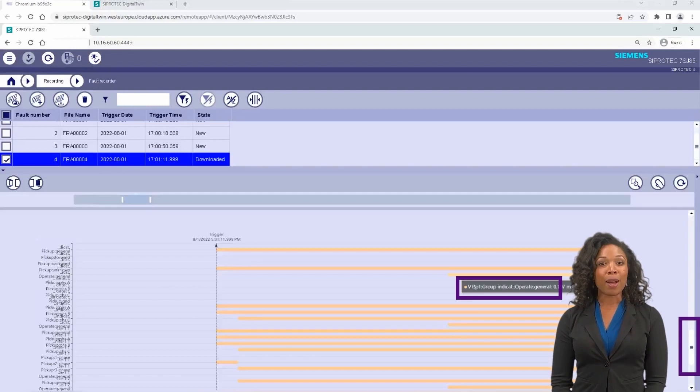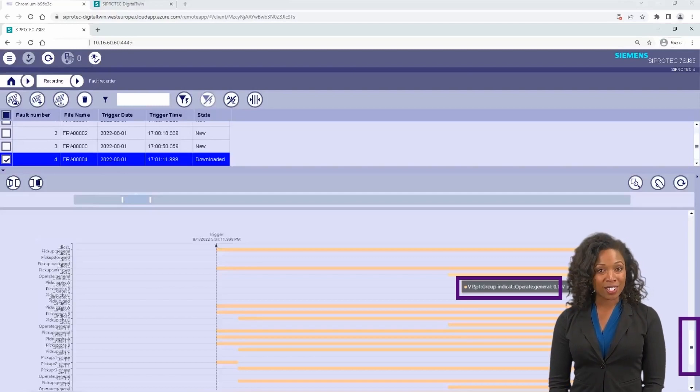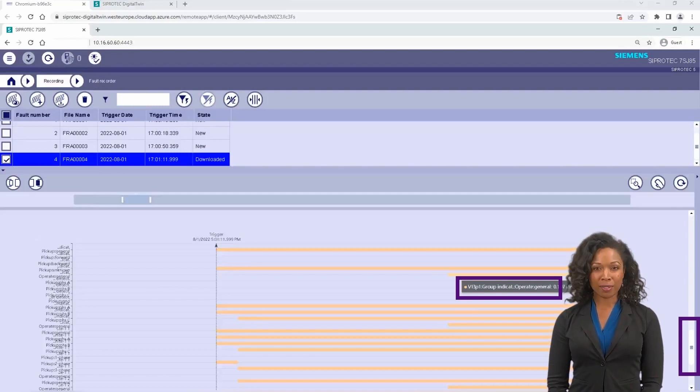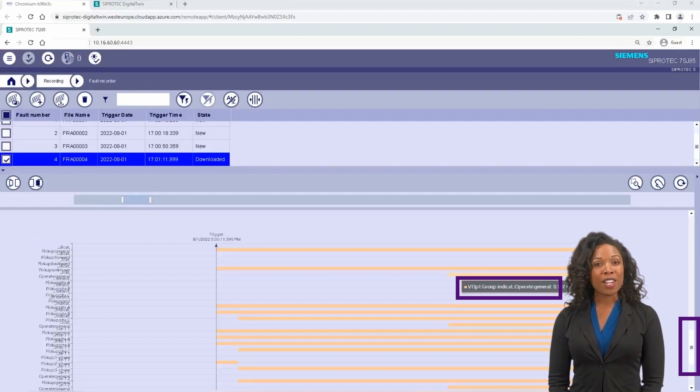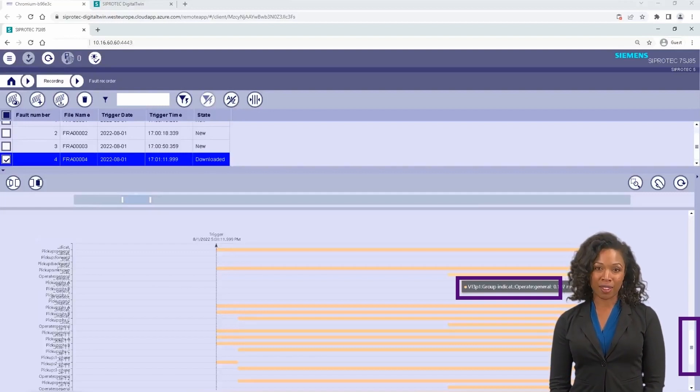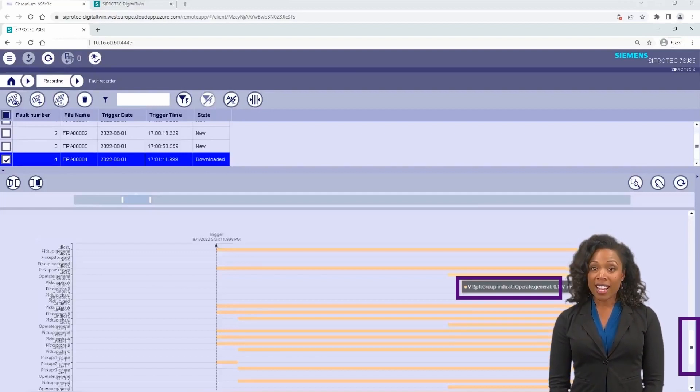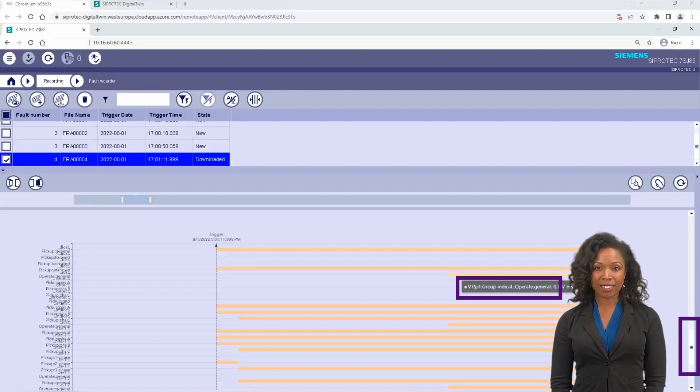The scroll button on the right side takes you from analog traces to binary traces. Same zoom options can be used here. Put the cursor on the signal and the tooltip window will give you the name and trigger time of the binary signal.